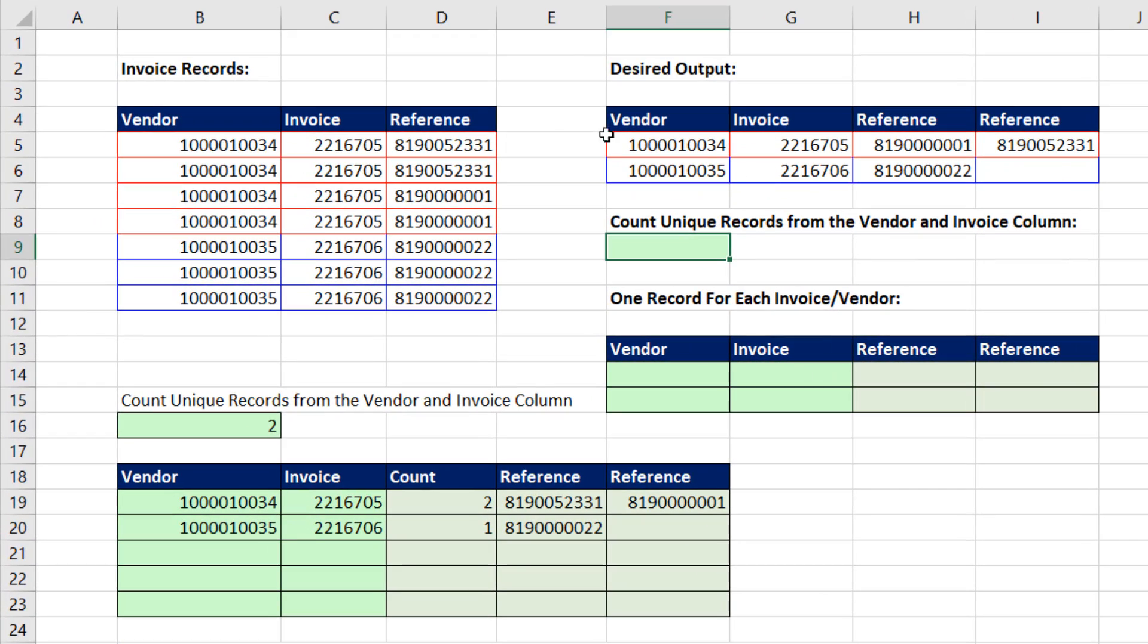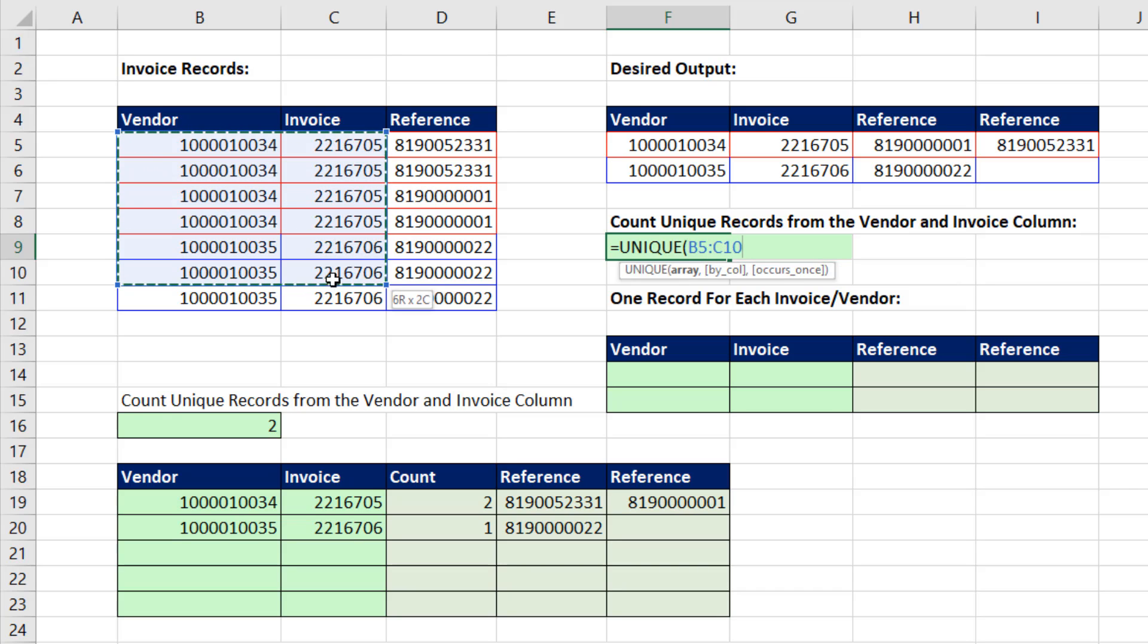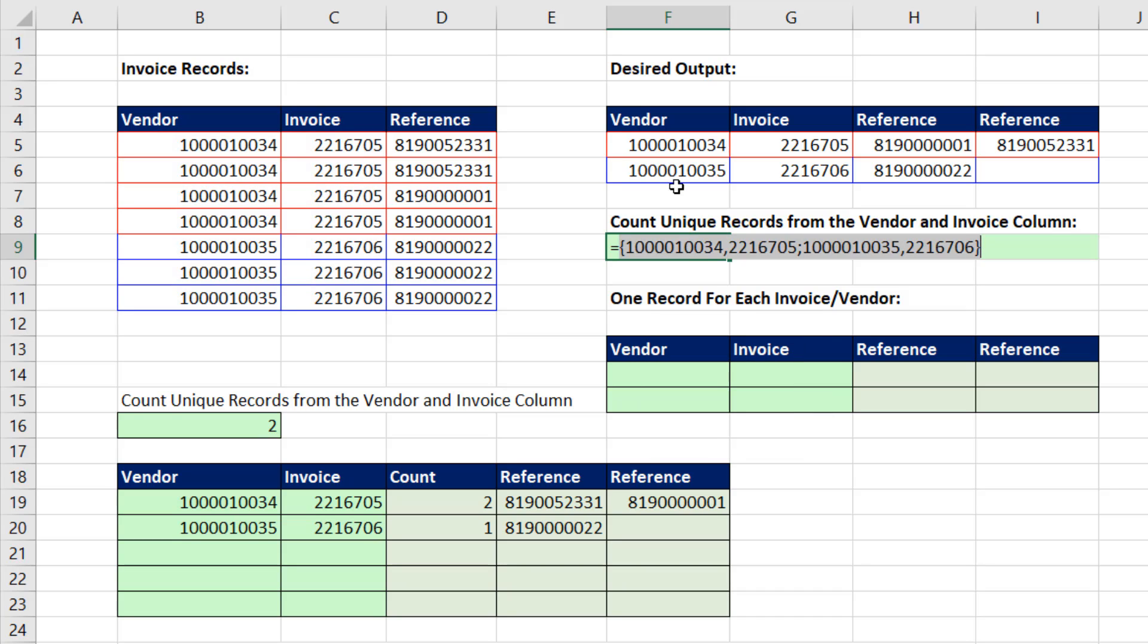If we want to count the unique numbers of vendors and invoice, we use the amazing UNIQUE function, highlight the two columns. Close parentheses, and if I hit the F9 key, I can see a unique list of vendor invoice. So there are two records.